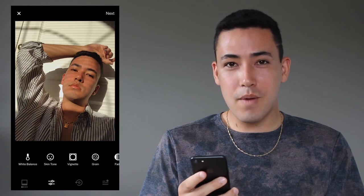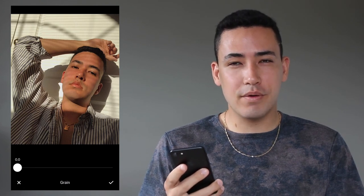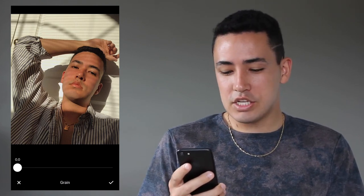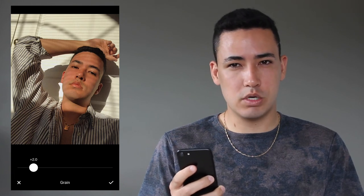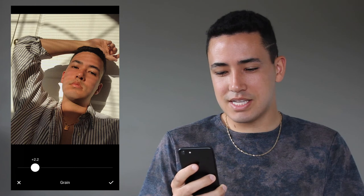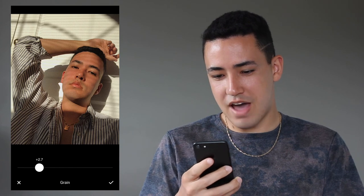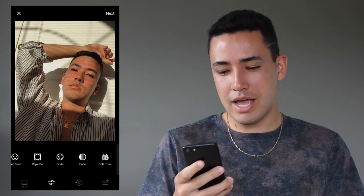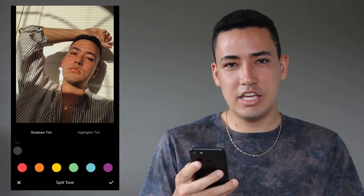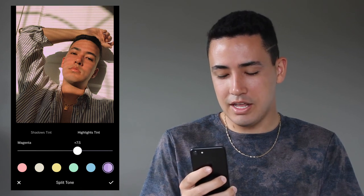Next I'm going to use grain — I've absolutely been loving putting grain on my photos recently. I think it gives the photo a kind of vintage touch and feeling. I never put it more than 3 because it can distort the picture and your face, so I always leave it somewhere between 2 and 3 — for this one I'll leave it around 2.5. For split tone, if I use it I only ever use highlight tint, either purple or blue. For this photo I'll use the purple and drag it down to make it ever so slight.